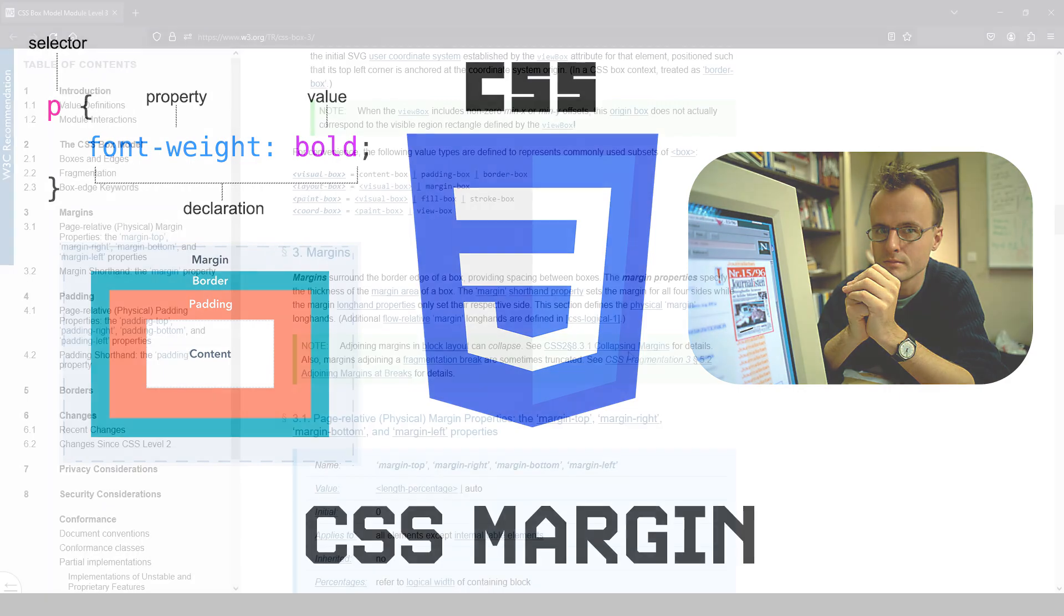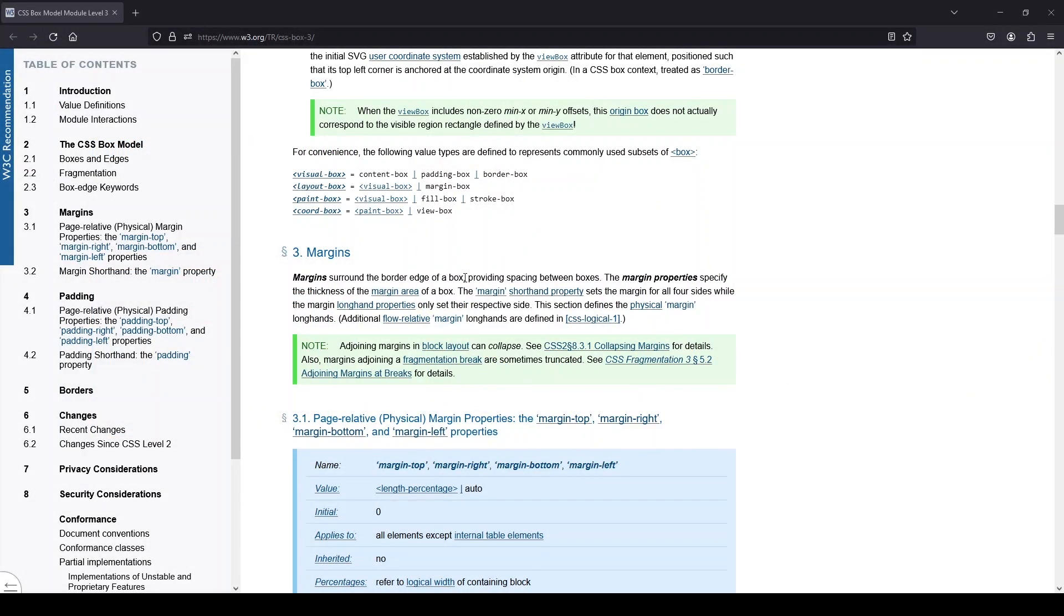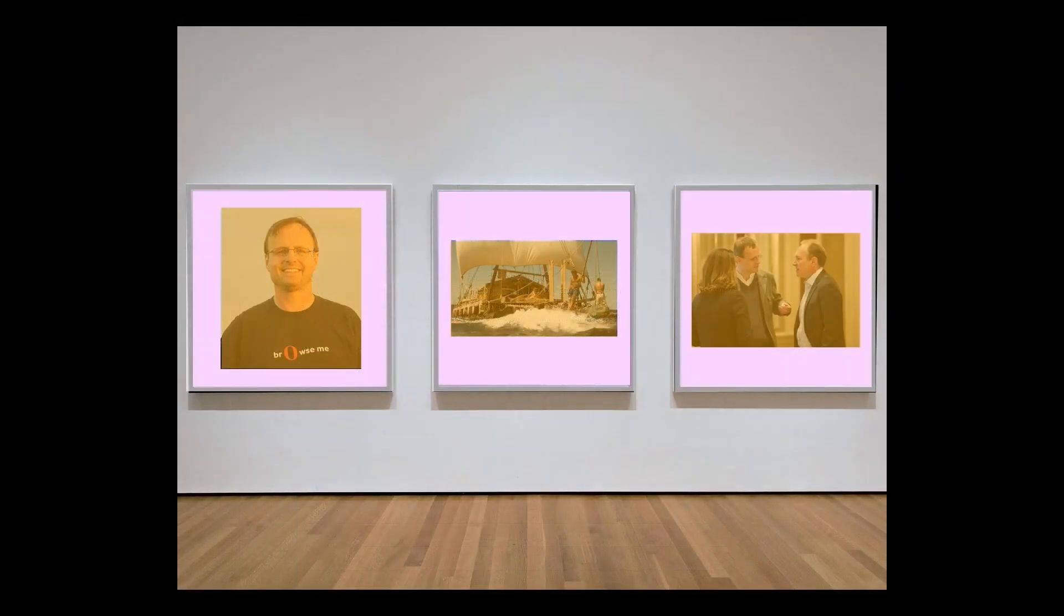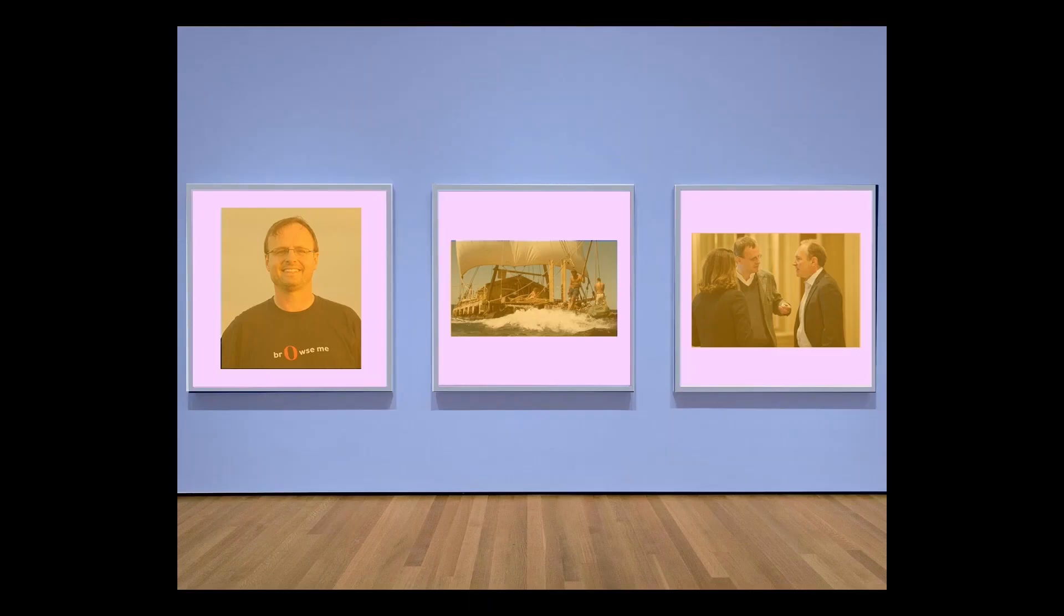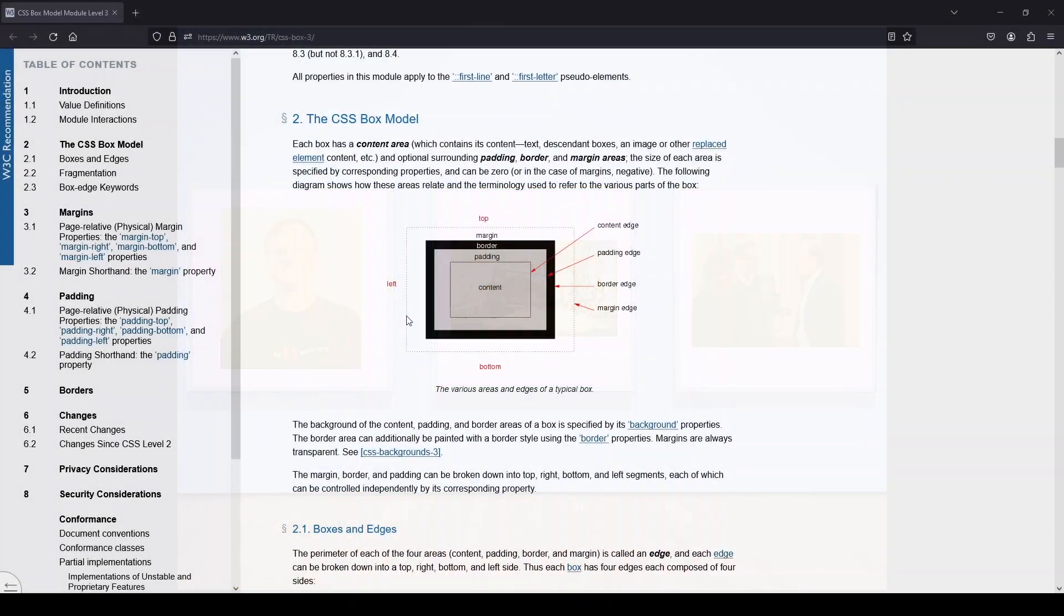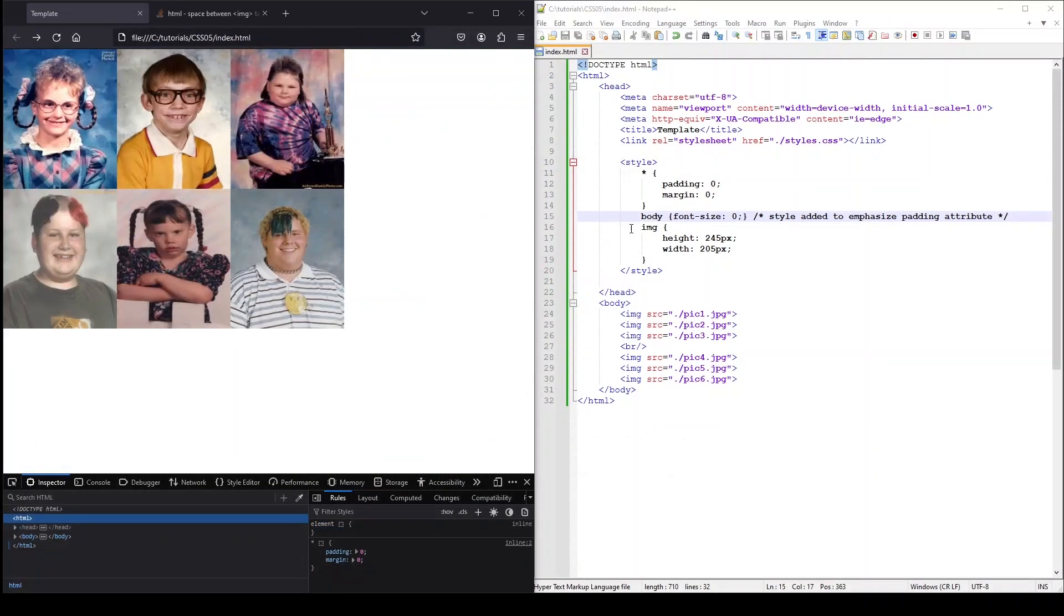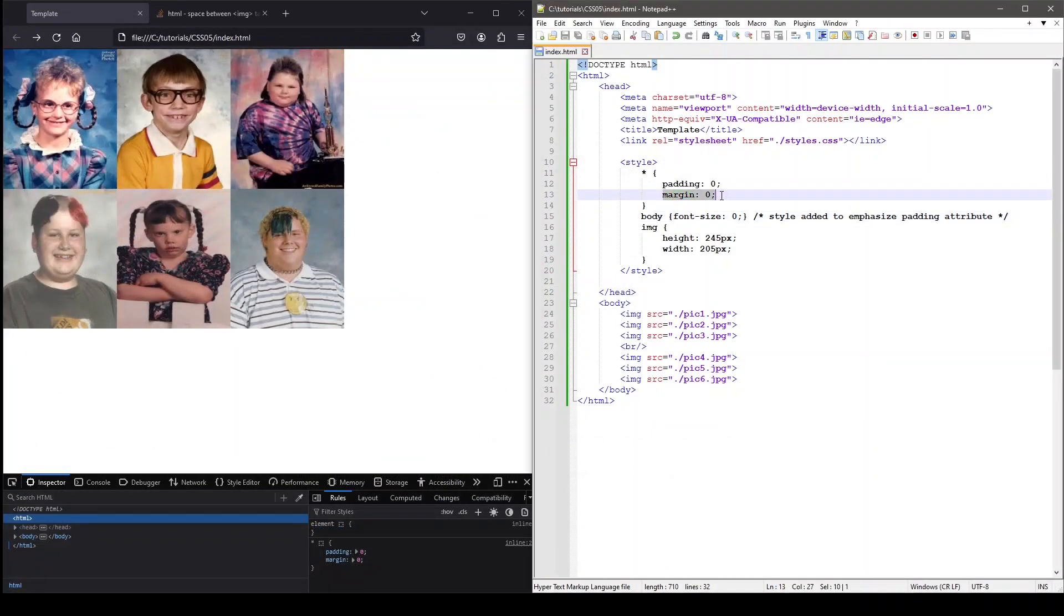The World Wide Web Consortium explains margin provides spacing between boxes. When looking at the picture frame example, margin would be the space between other picture frames or the empty wall space. In relation to the box model, margin is the space outside of the border edge.